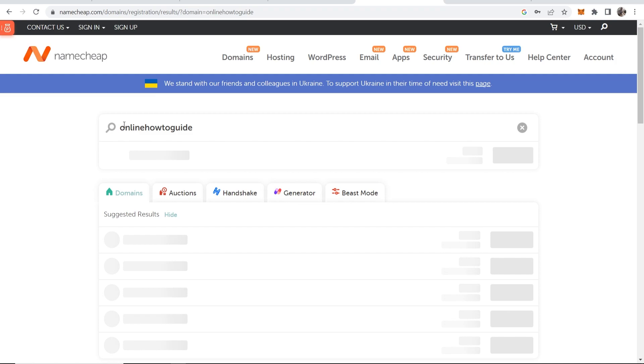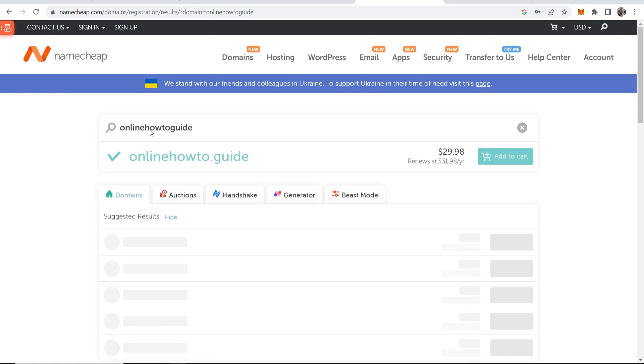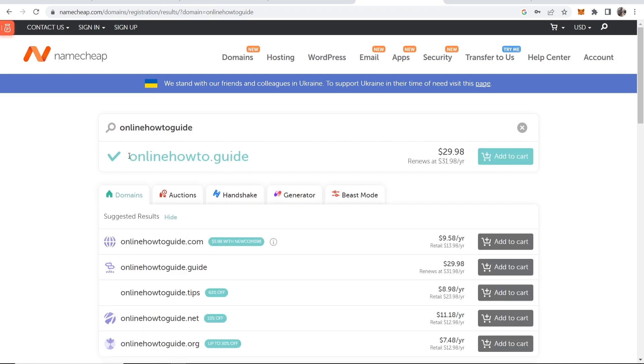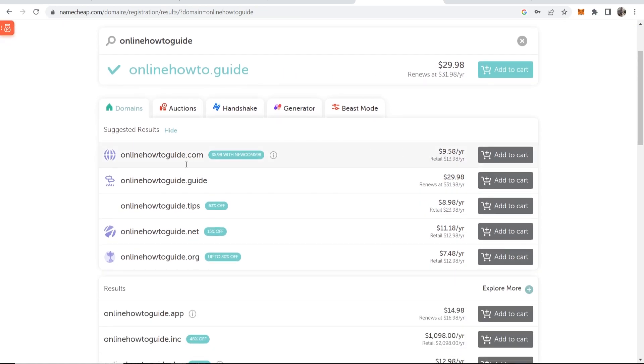So here we've searched for online how to guide and you can see we've got online how to guide available for $29 per year. Then if we keep going down here you've got different results here at different prices.